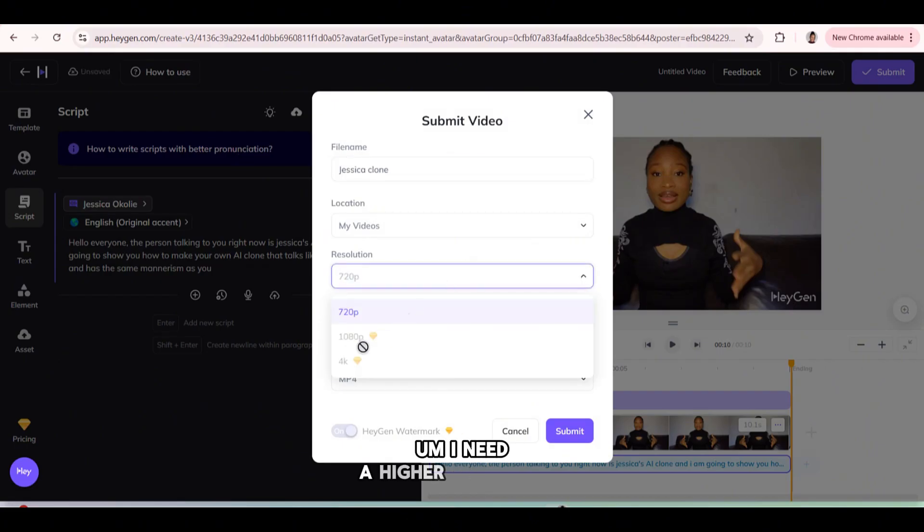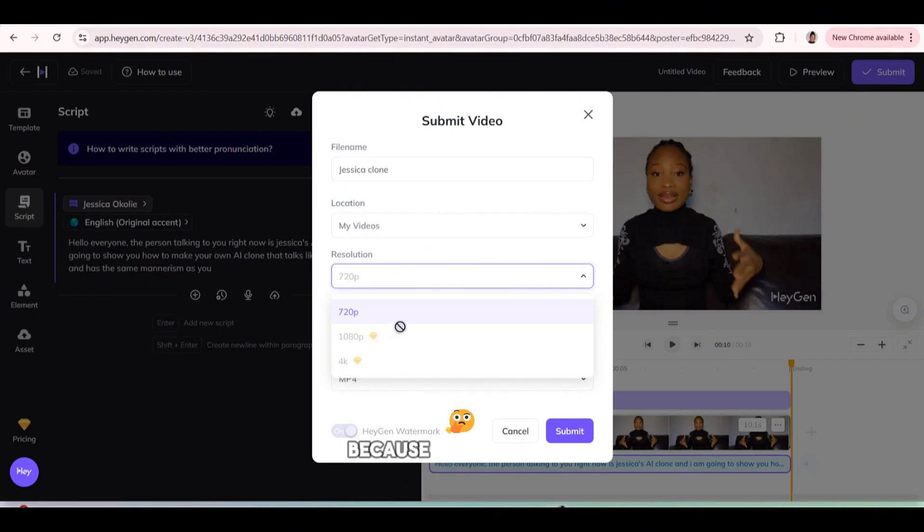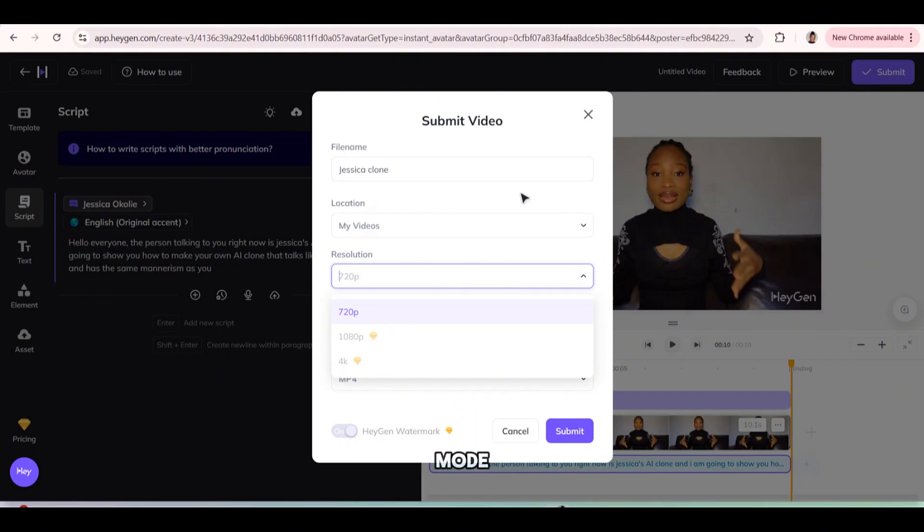I need a higher resolution. Oh, unfortunately I can only use the 1080p resolution because I'm currently using the free mode.